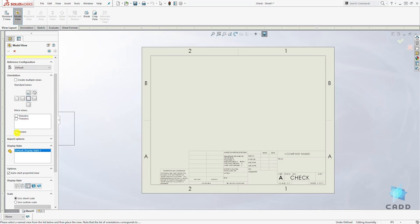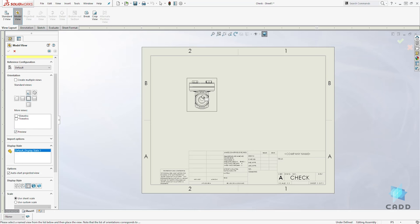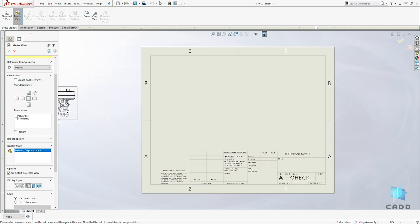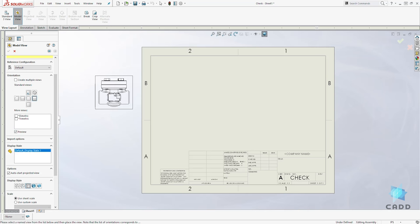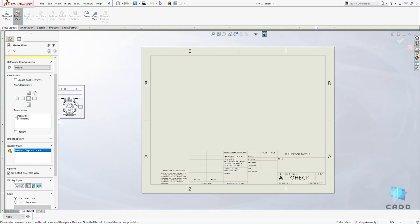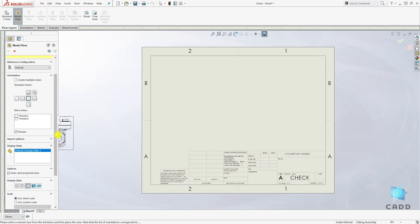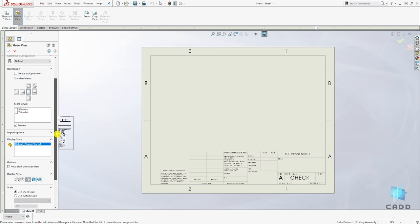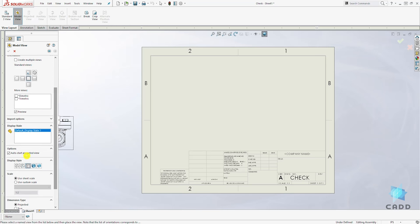You can click preview to show you the view. So watch if I change it to right, if I change it to top, and bottom. But for now we'll leave it at the front view.